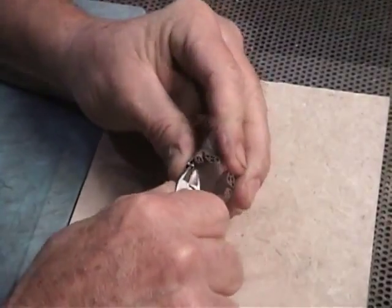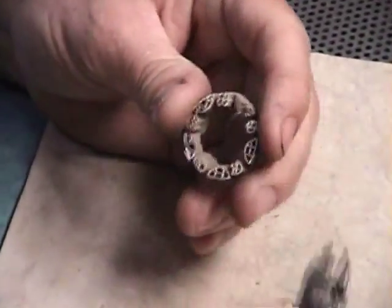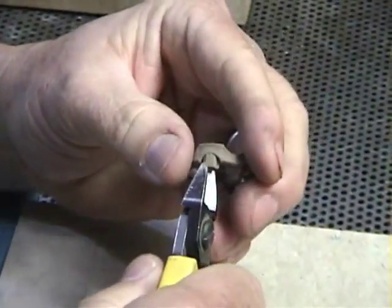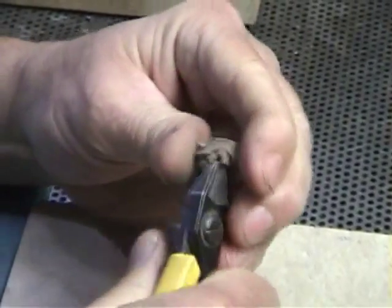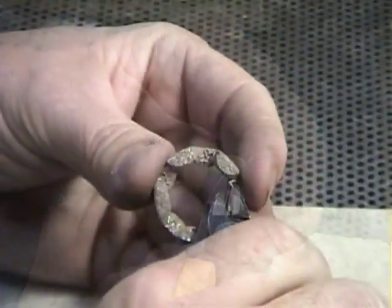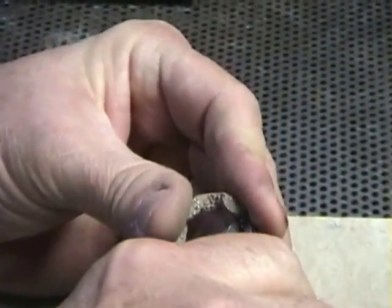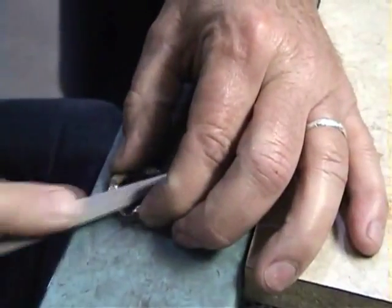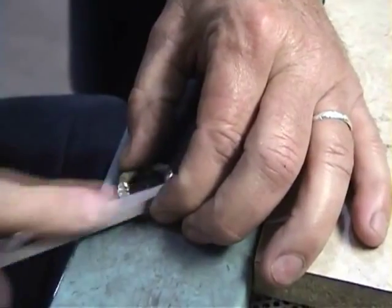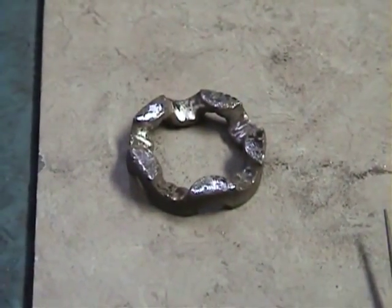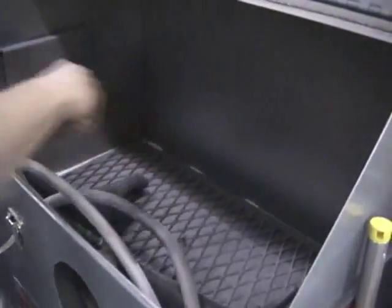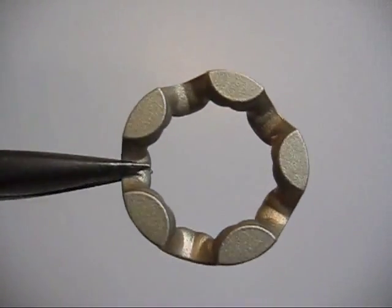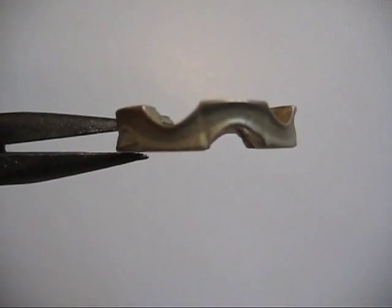Support removal is a straightforward operation. Here we see a technician snapping off the supports. This is followed by filing and light sanding. Depending on the desired finish of the part, a number of different techniques can be applied. I have chosen to have my part shot peened. The result is a reflective satin finish with minimal intrusion to part detail.